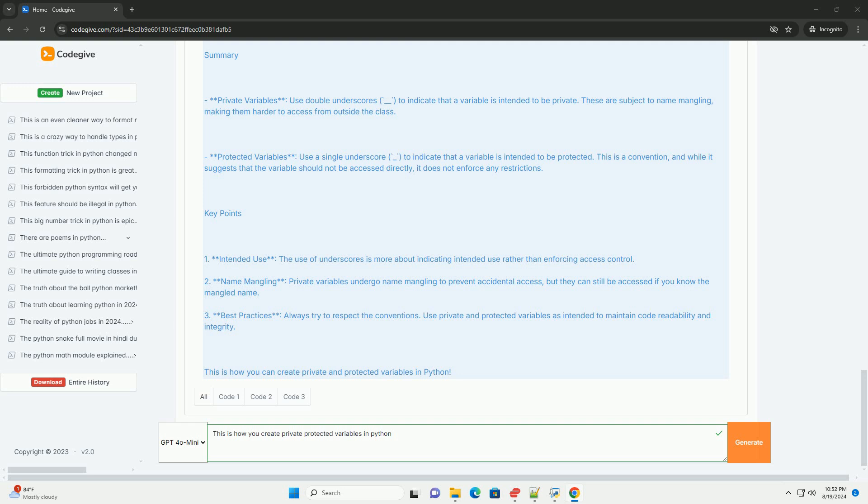Example of a protected variable: Python class Parent, def self, self. These are subject to name mangling, making them harder to access from outside the class.